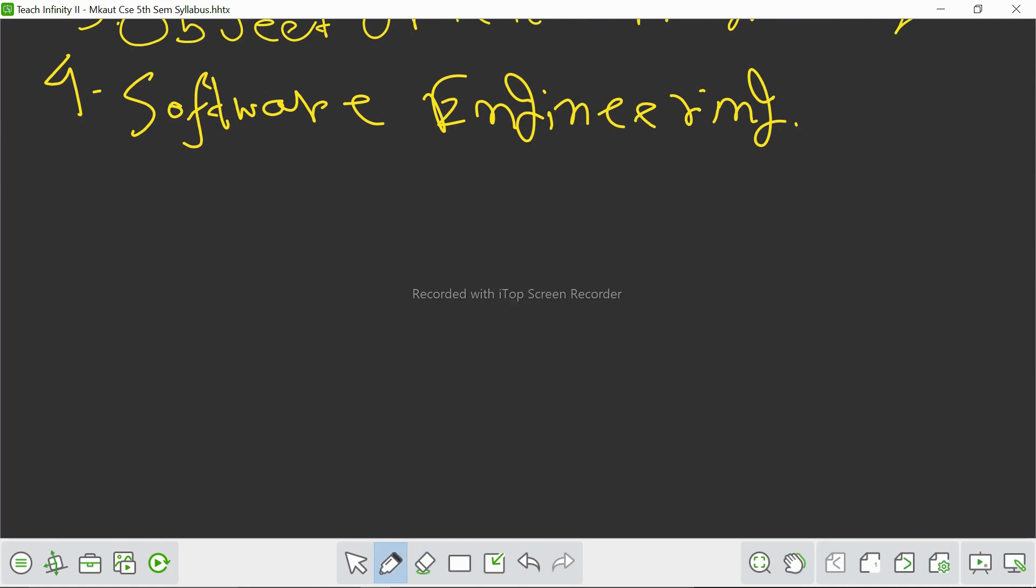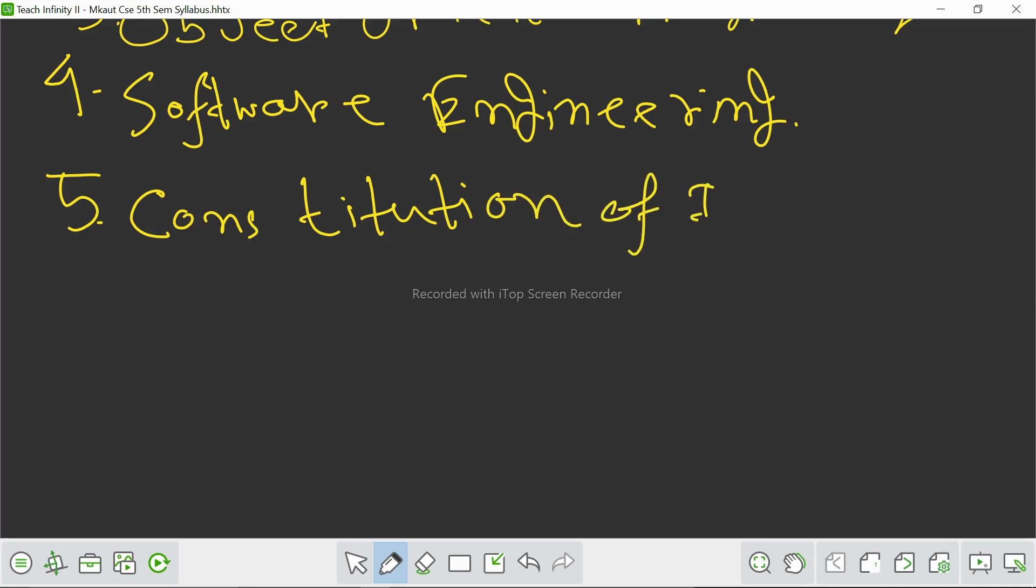Our fifth subject is about non-CSC development, which is like Constitution of India. This subject provides a comprehensive understanding of the Indian Constitution, its structure, and its fundamental principles. We will explore topics such as fundamental rights, directive principles of state policy, and structure of the government. By studying the constitution, we gain insights into our rights and responsibilities as citizens and develop a deeper appreciation for the democratic framework that governs our nation.